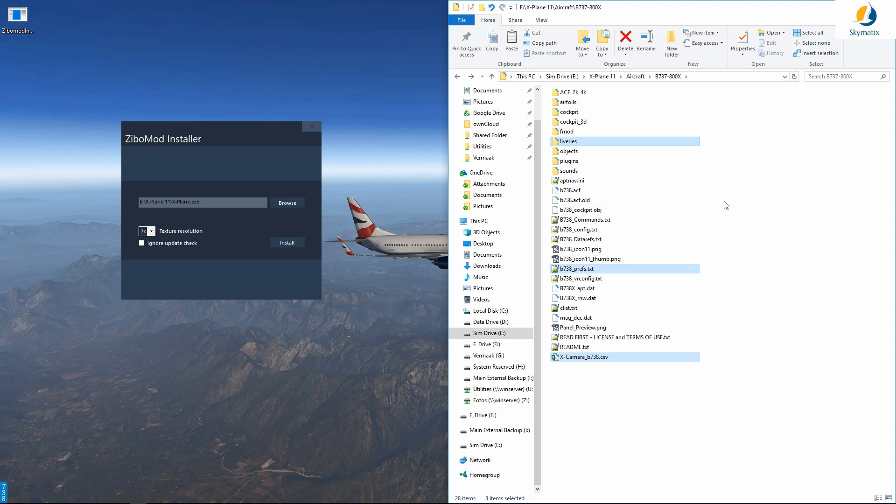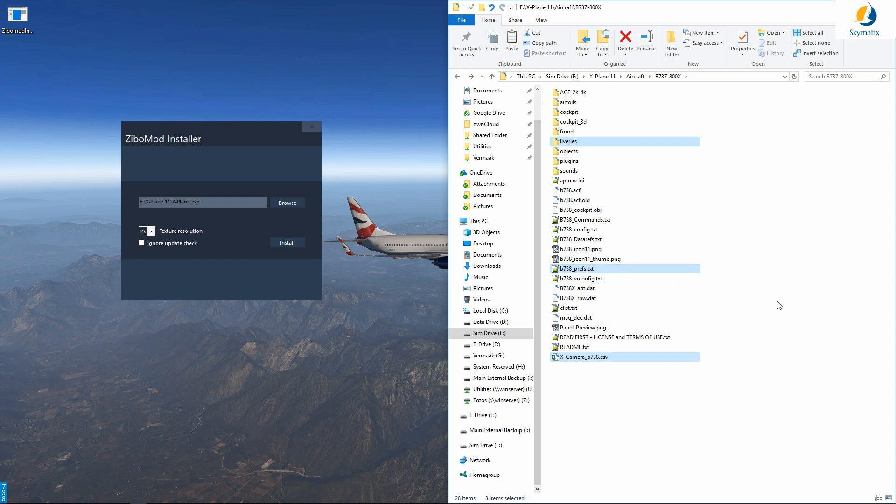Now this installer is not going to overwrite or delete any liveries or the X camera views, but it will, if there is a newer file available, overwrite your b738 preferences file. So if you have dedicated view set up in X-Plane itself, please protect this file as well, otherwise it will overwrite it and you will have to recreate your views again.